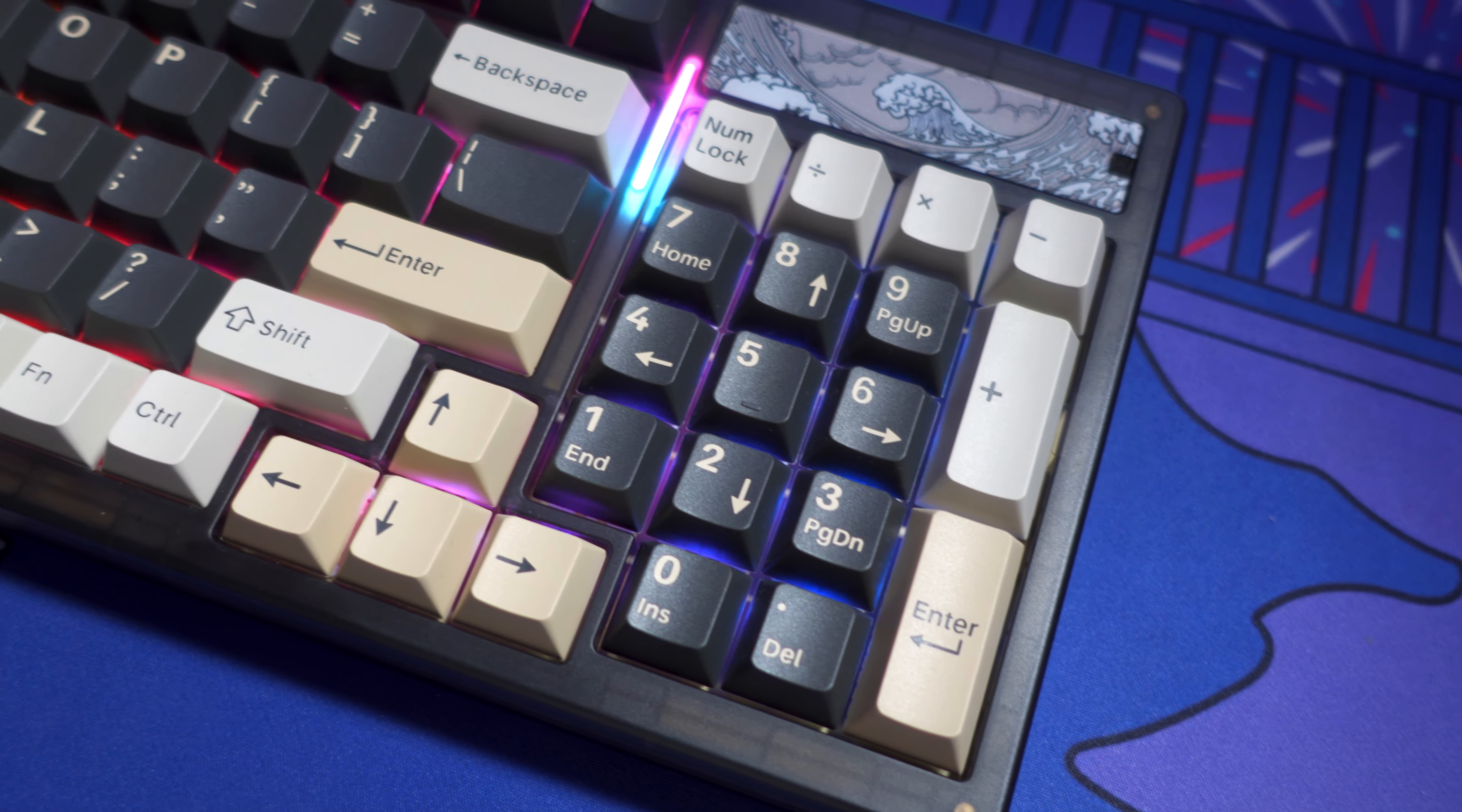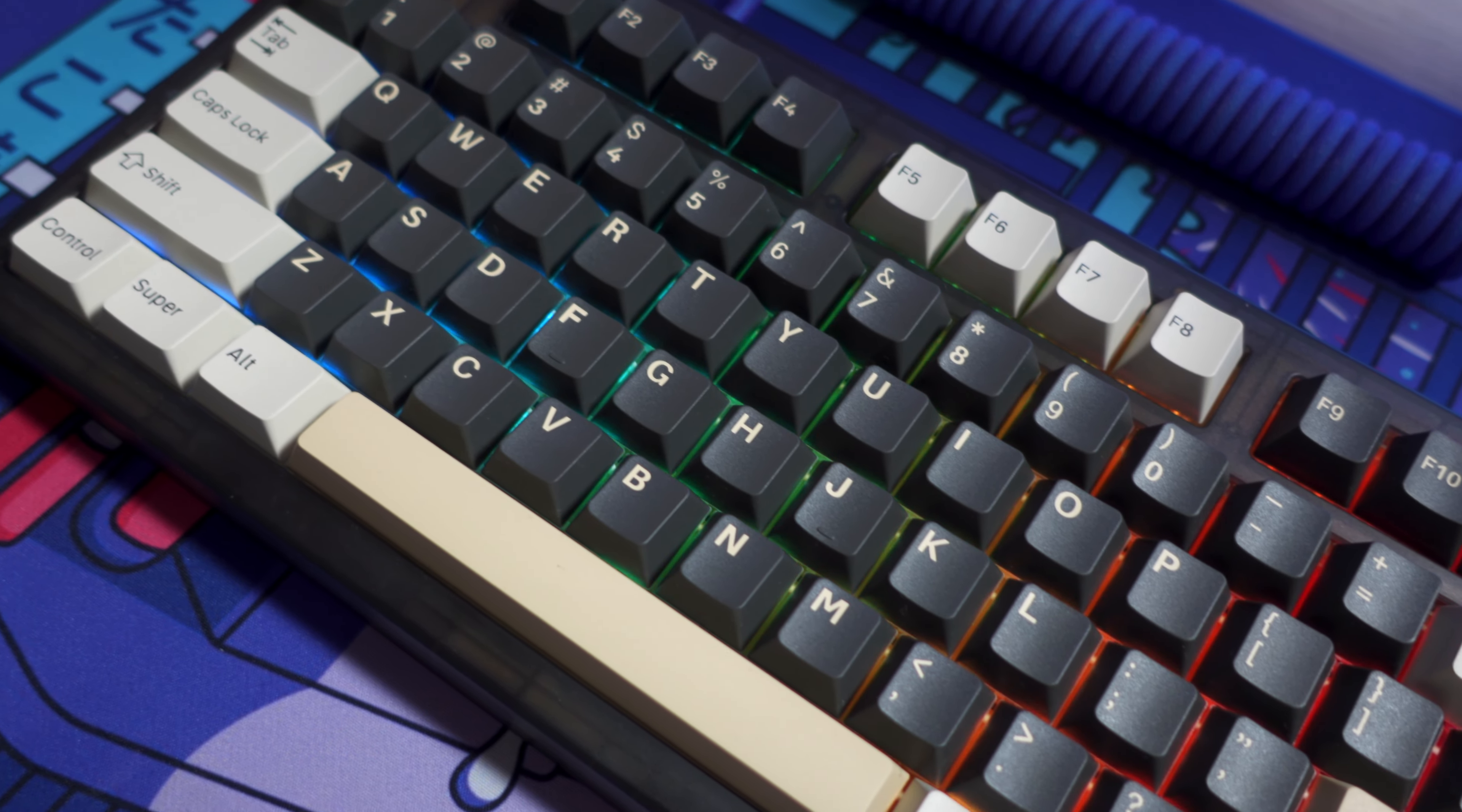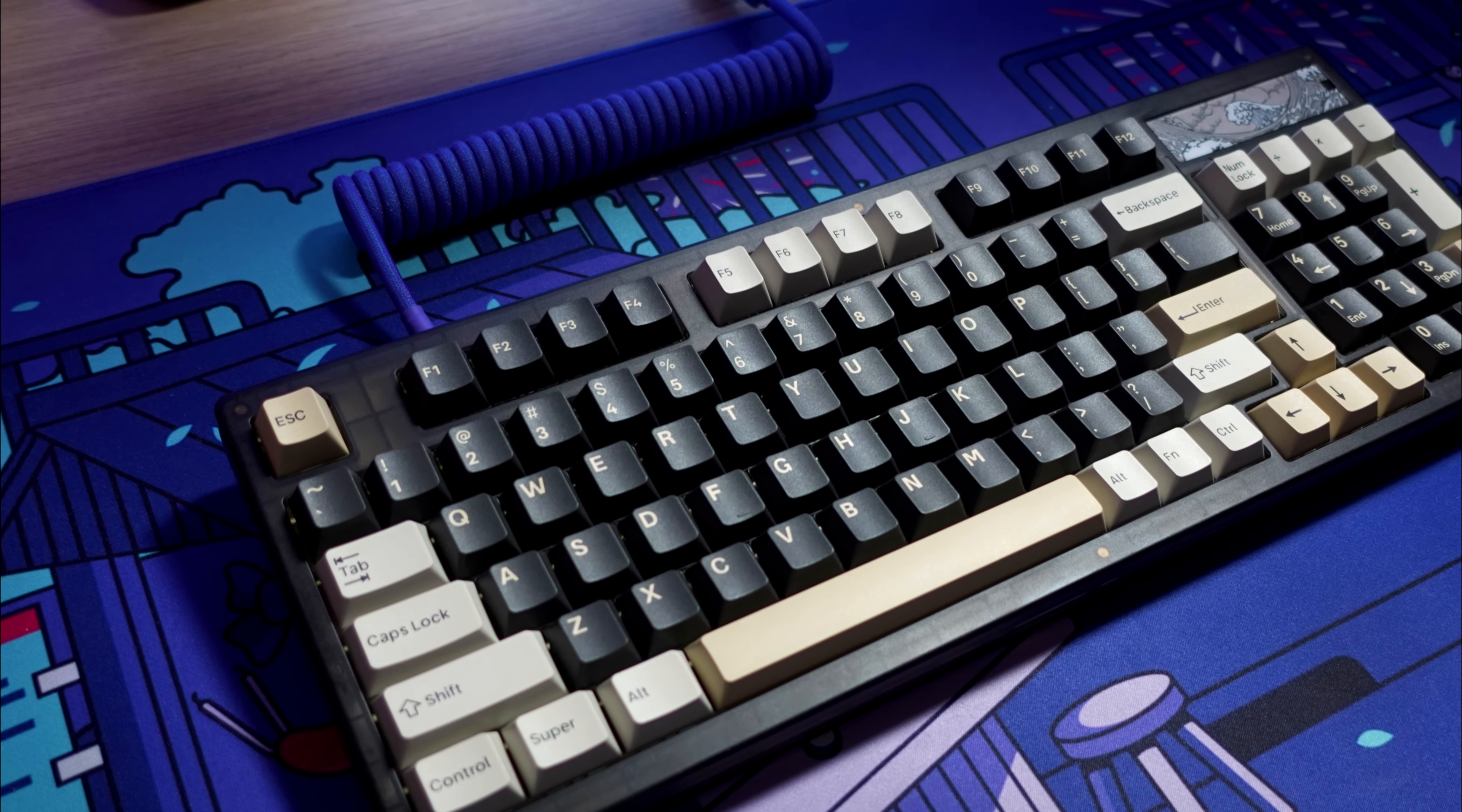In the past I reviewed the Yanzi AK84 and this time we're going to take a look at a new Yanzi keyboard. The EF98 is a gasket mounted 1800 layout keyboard and with that being said let's move on to the review.